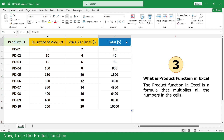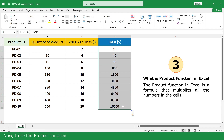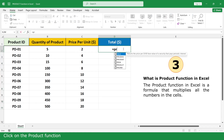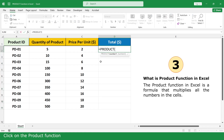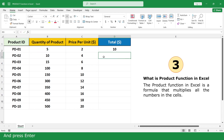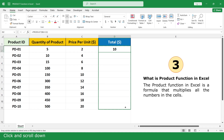Now use the Product Function. Type equal, click on Product Function, select the values, and press Enter. Click and drag down.